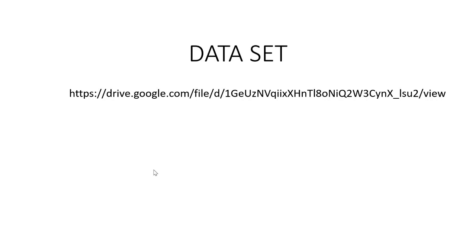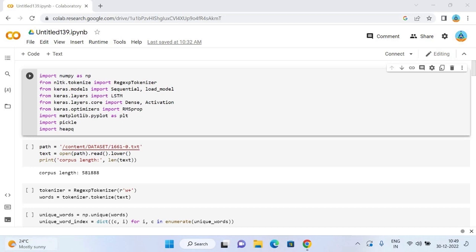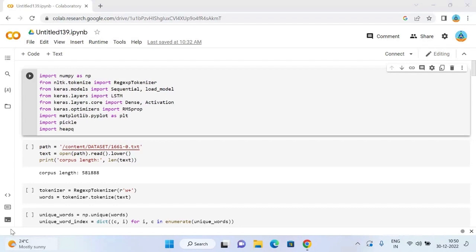The dataset can be downloaded from this link. Most of the keyboards in smartphones give next word prediction features. Google also uses next word prediction based on our browsing history, so preloaded data is also stored in the keyboard function of our smartphones to predict the next word correctly. In this video, I will train a deep learning model for next word prediction using Python.